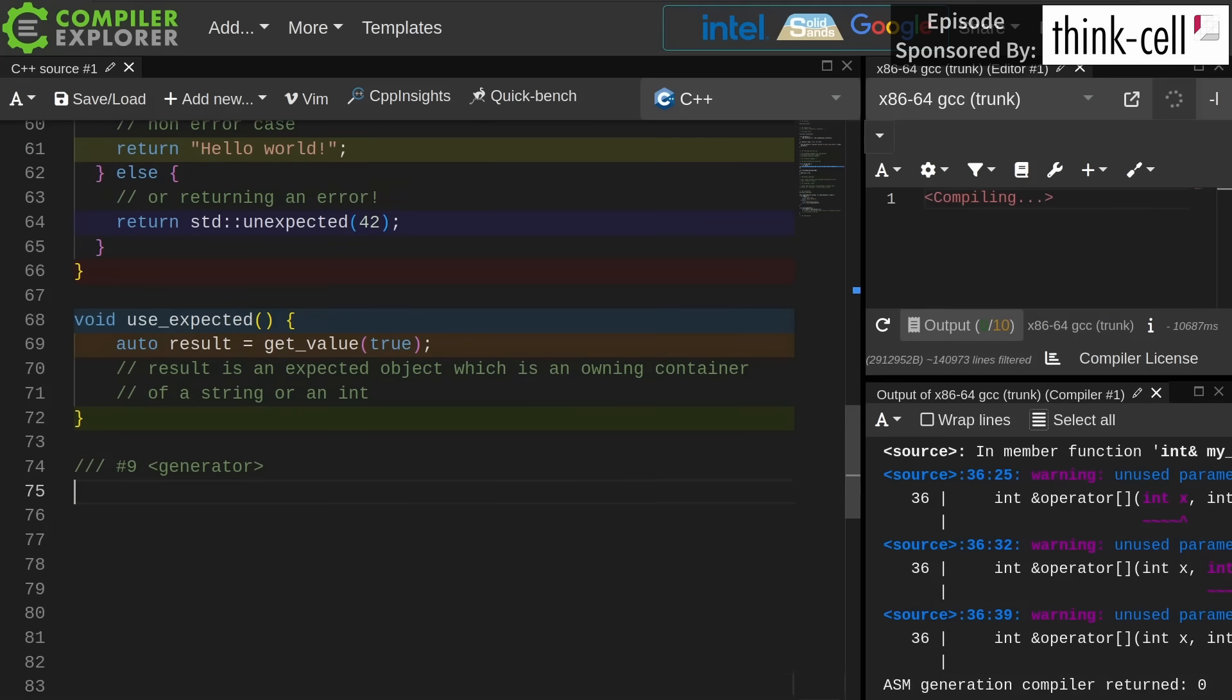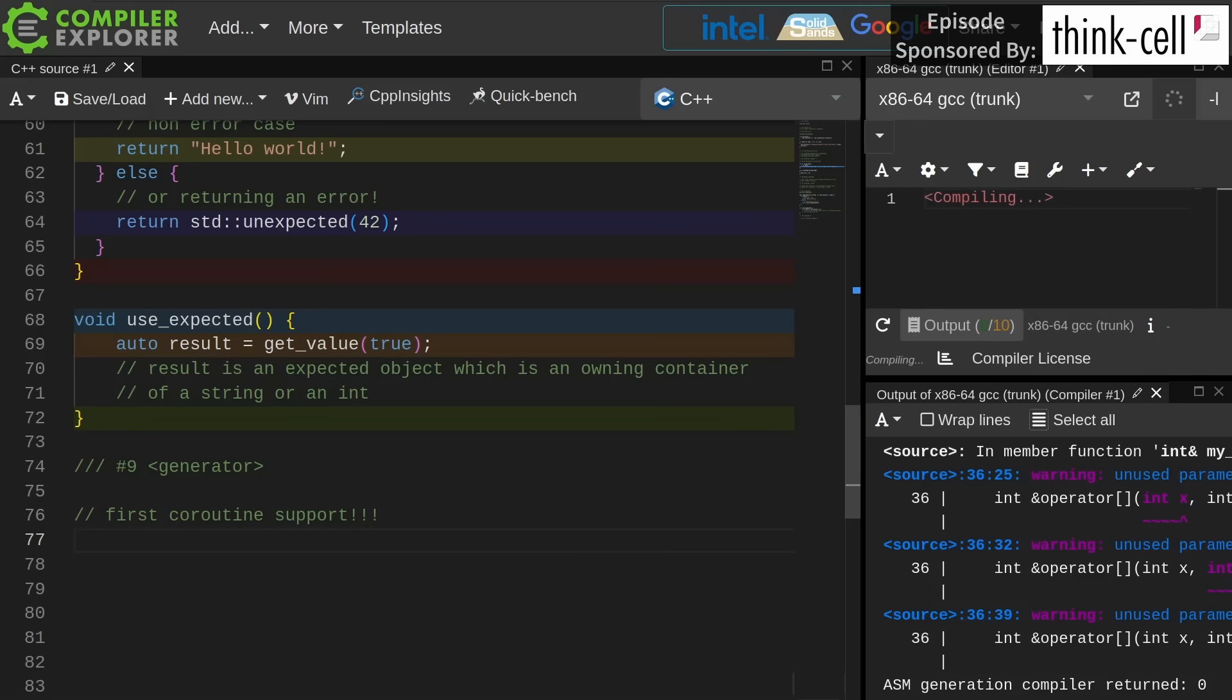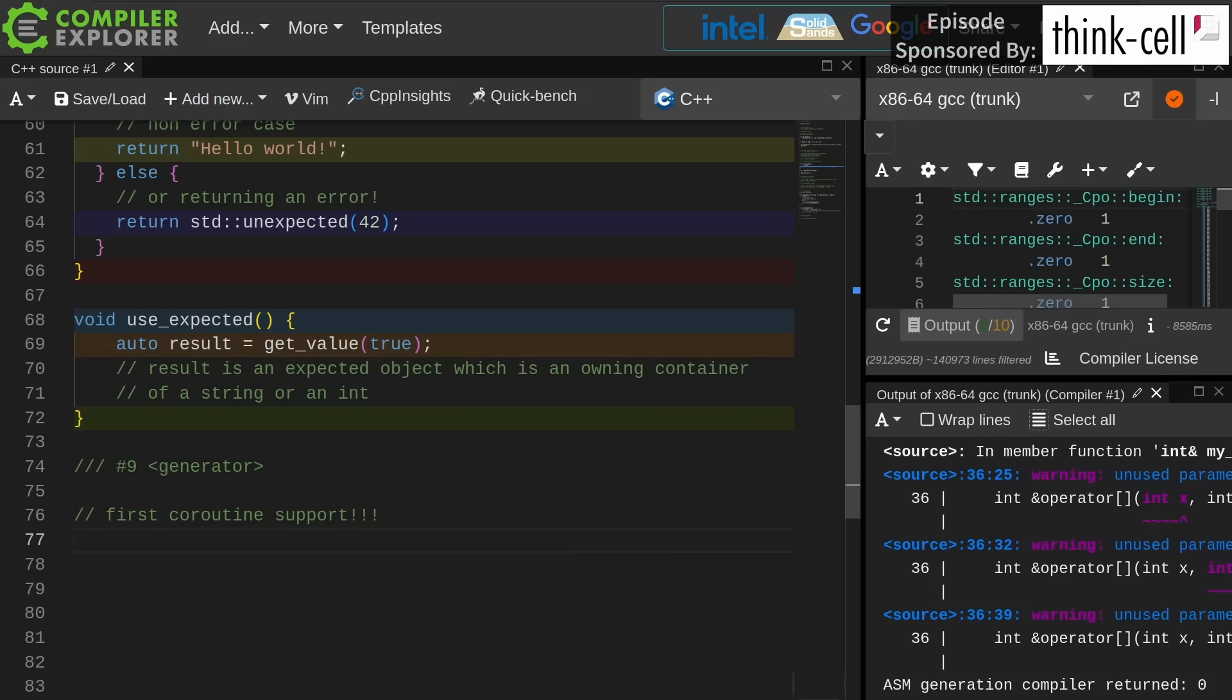Now I'm not going to go a whole lot into generator, but let's just say that generator gives us our first actual coroutine support in the standard library, and that's all we get. We get exactly generator, and it's effectively like a Python generator, where we can yield a value back from a function that is called multiple times.